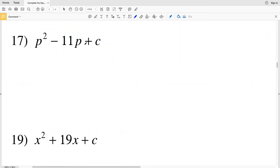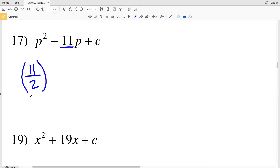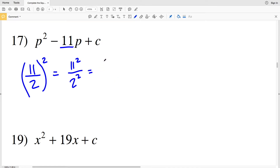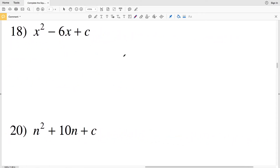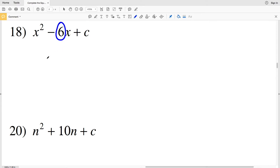Number 17: my b value is the whole number 11. I'll divide that by 2 and then square it to get my value of C. So (11/2)² — distributing the exponent gives 11²/2², which is 121/4. So 121/4 is my solution for number 17.